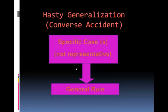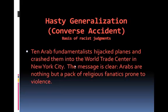In the hasty generalization, which is the converse accident, we have a specific case that we observe, and it is not representative of the entire group, yet out of that observation a general rule is made. Note that all hasty generalizations are the basis of racist judgments. For example: ten Arab fundamentalists hijacked planes and crashed them into the World Trade Center. The message is clear — Arabs are nothing but a pack of religious fanatics prone to violence. Can you make a judgment of an entire group of people on the basis of ten people? No, and this is why this is a false argument.